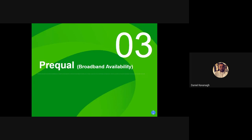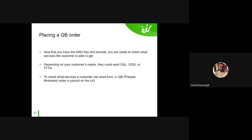Moving on to prequel. Now that you have your RT key you're ready to check what services the customer can get. Depending on their needs, they might want DSL, fibre to the cab, fibre to the home — for example, an elderly customer who just needs DSL for a panic alarm doesn't need a fibre-to-the-home connection. So that's where QB comes in. QB is called a Prequel Bitstream Order and it's placed on the UG, in the Information tab similar to the address search.